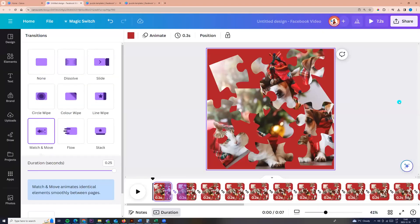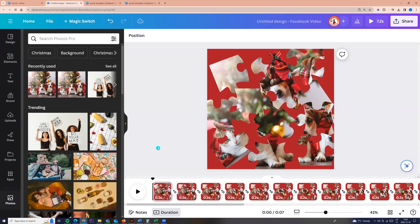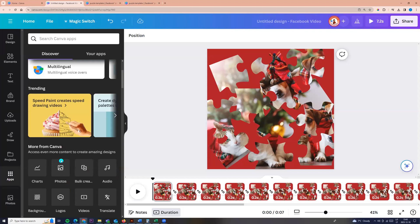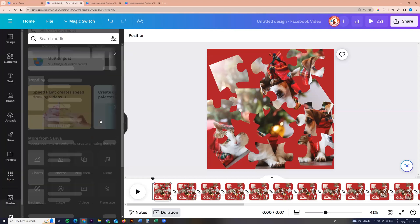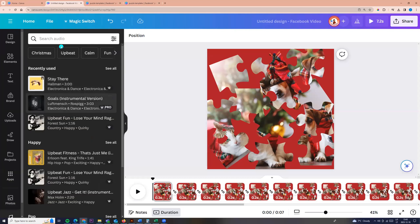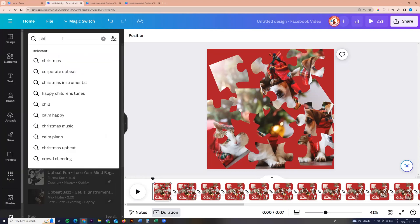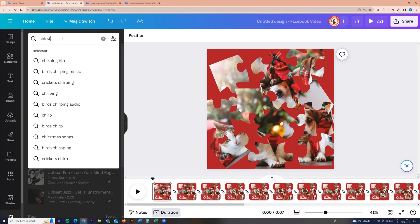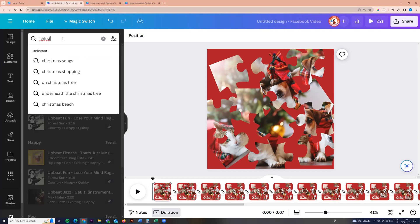So I hope you like this video. Now you can click share or you can go and add your music. Go to apps and you can choose any music you need. For example, we can search for Christmas.